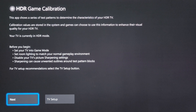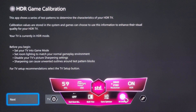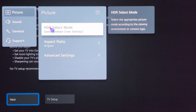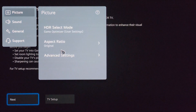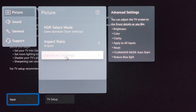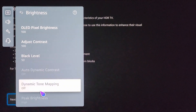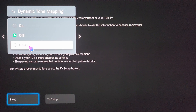Next step is we're going to go into the settings on your LG. Click that settings button on your remote. Game optimizer pulls up. Go ahead and click all settings. The first thing you're going to want to check is if you see HDR select mode game optimizer — you know you're in the right place. So we're going to go to advanced settings, brightness, and down here at dynamic tone mapping we're going to turn on HGIG.